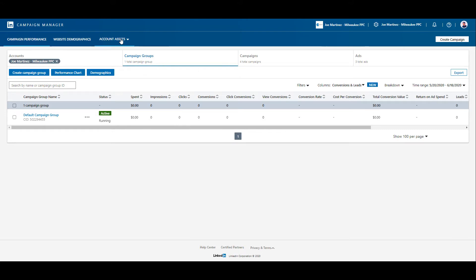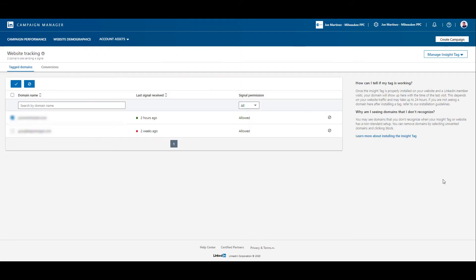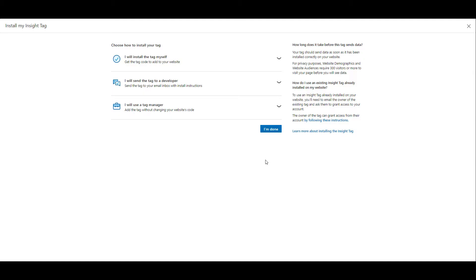First we need to go up to account assets and then click on insight tag. I already have mine set up but if you go to manage insight tag and then click see tag, there are a couple ways that you can install the tag. You can add the code manually to your website. If you're not familiar with how to do that, you can send an email to a developer who works on your website and they can implement it for you.